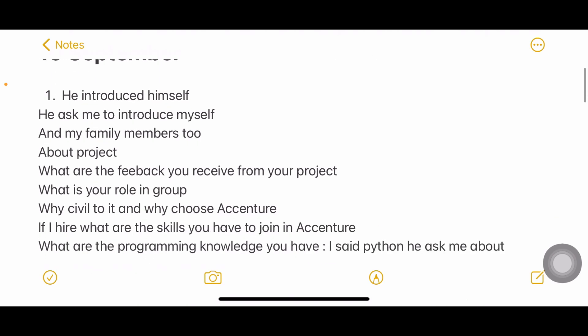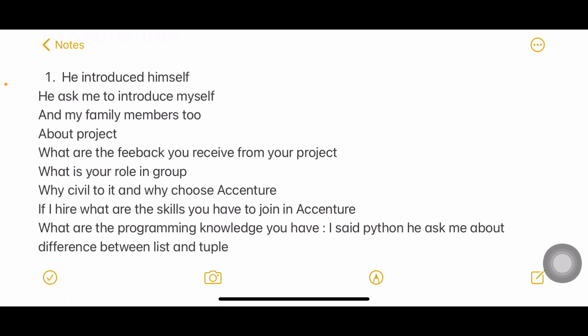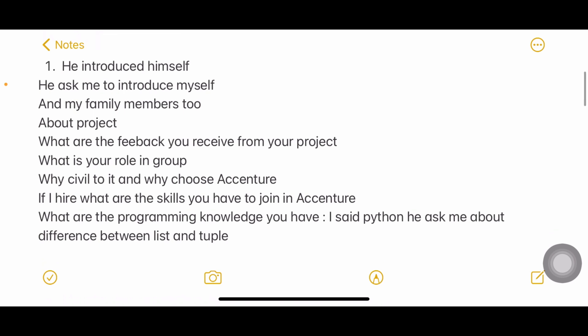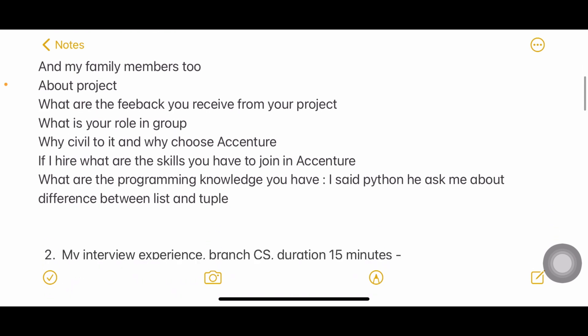Let's get started. In the first experience, the interviewer introduced himself — his name, his role, and how many years he's been associated with Accenture. Then they asked for a self-introduction: tell me about yourself. I've already made videos about how to answer that and how to answer the project question. They also asked about family members, project feedback, and what your role in the group was.